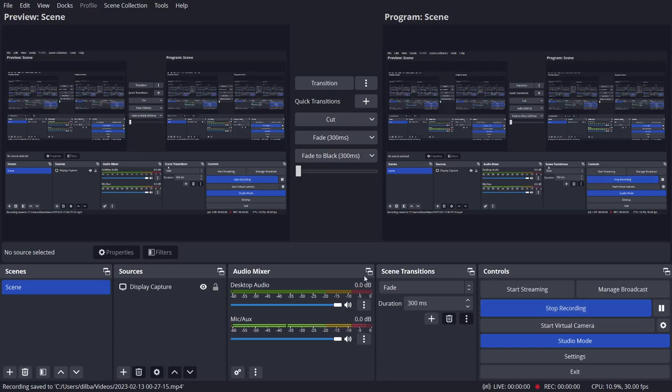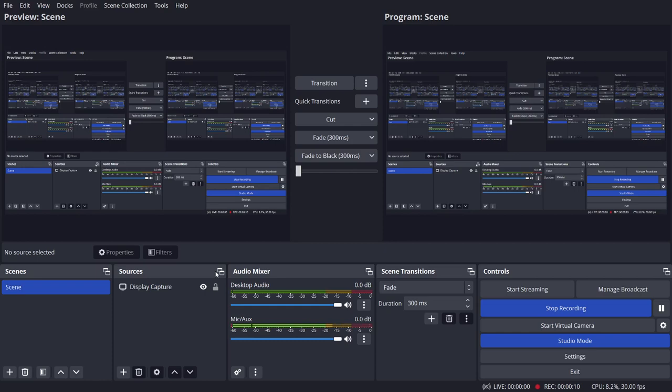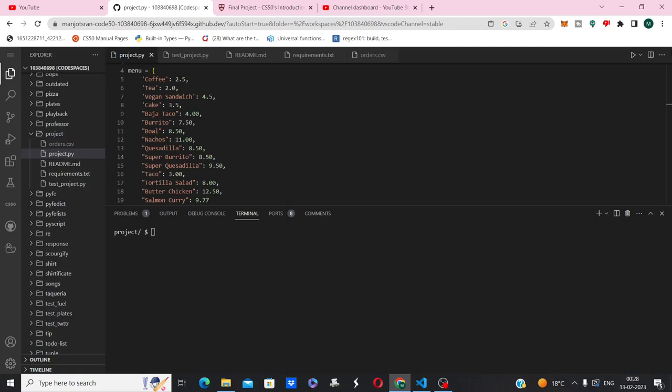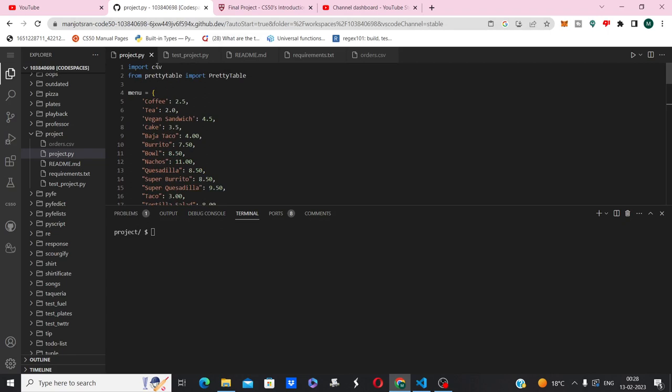Hello everyone, my name is Manjot Singh Sran from Guldaspur, Punjab, India. In this video I'm going to show you my final CS50P project, so let's begin.